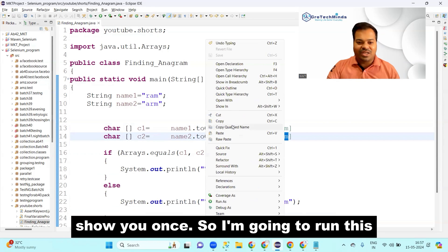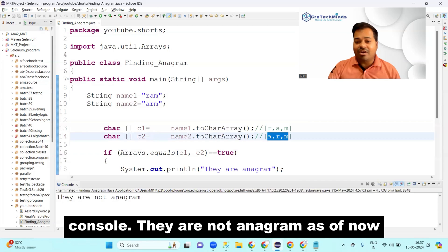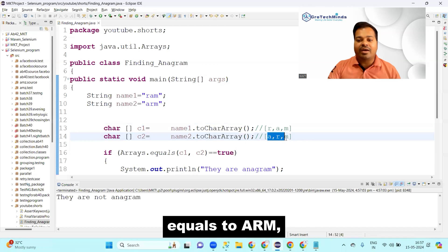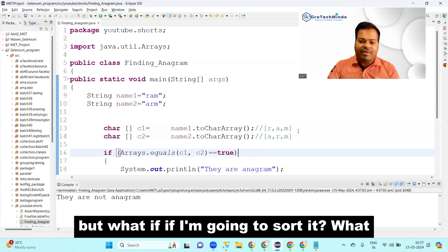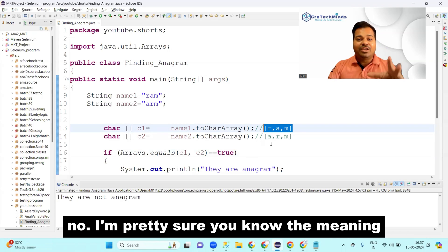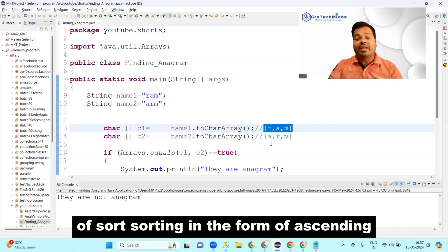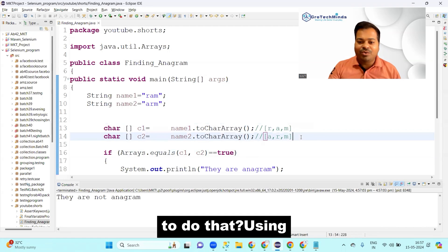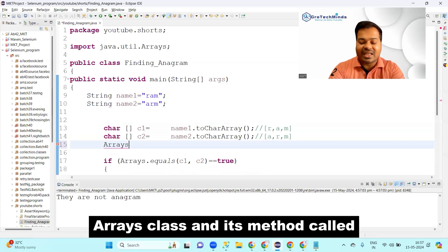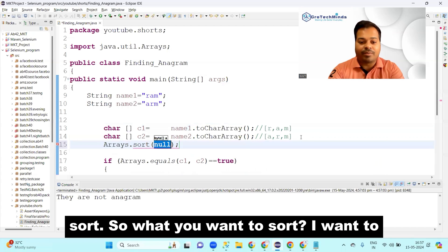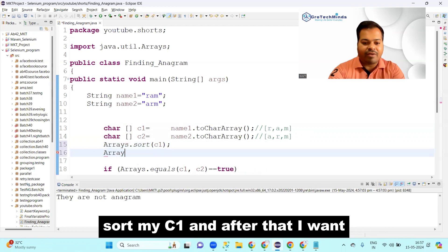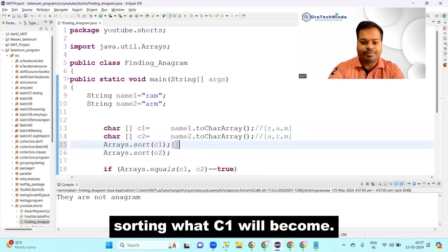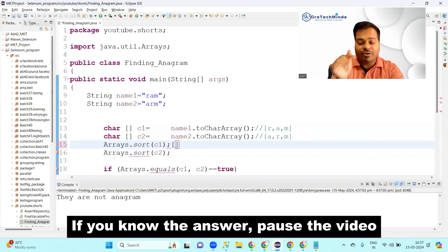Let me run this program. You can see in the console: 'they are not anagram' — because 'ram' is not equal to 'arm' as arrays. But what if we sort them first? You know sorting means arranging in ascending or descending order. You can sort an array using the Arrays class and its 'sort' method: 'Arrays.sort(c1)' and 'Arrays.sort(c2)'.